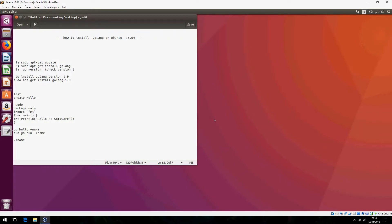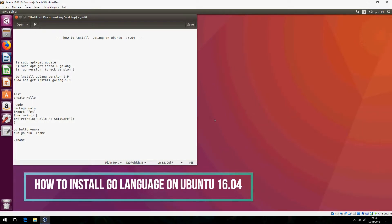Hello guys, I am going to show you how to install Go language on Ubuntu 16.04. Let's start.